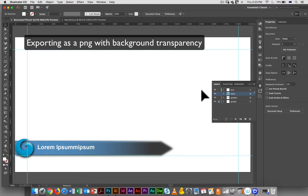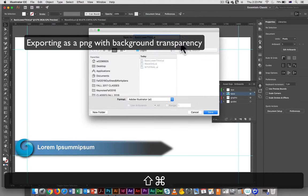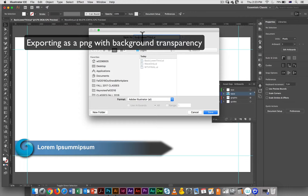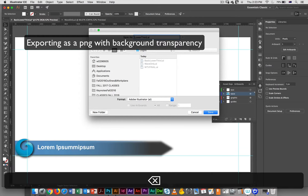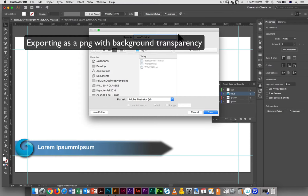I'm going to save this as something else. I already have my basic lower third. This is going to be my lower third with logo, so I'm going to call it lower third logo.